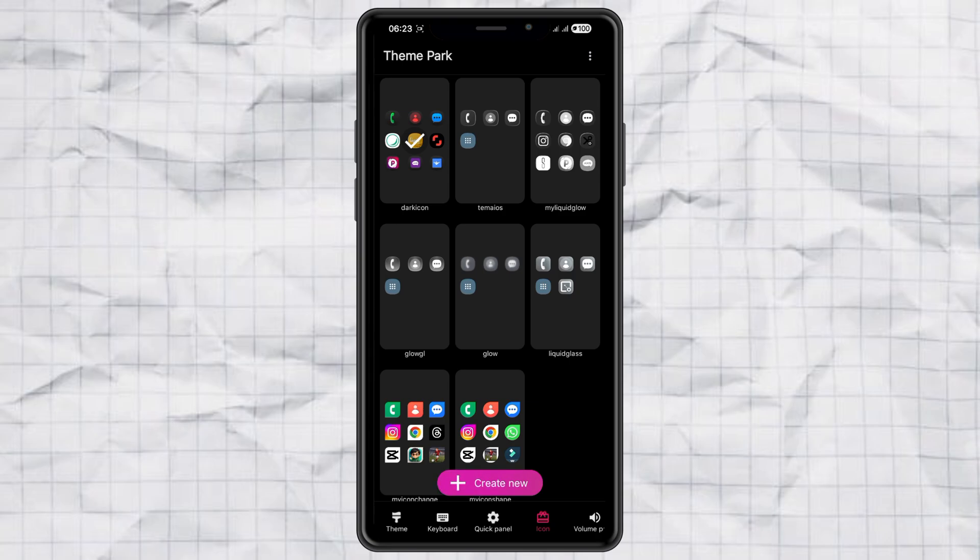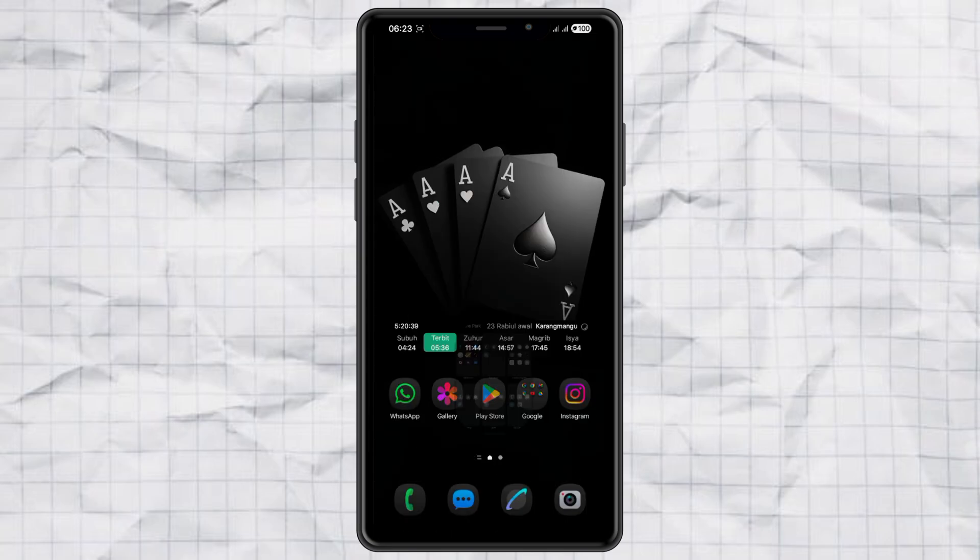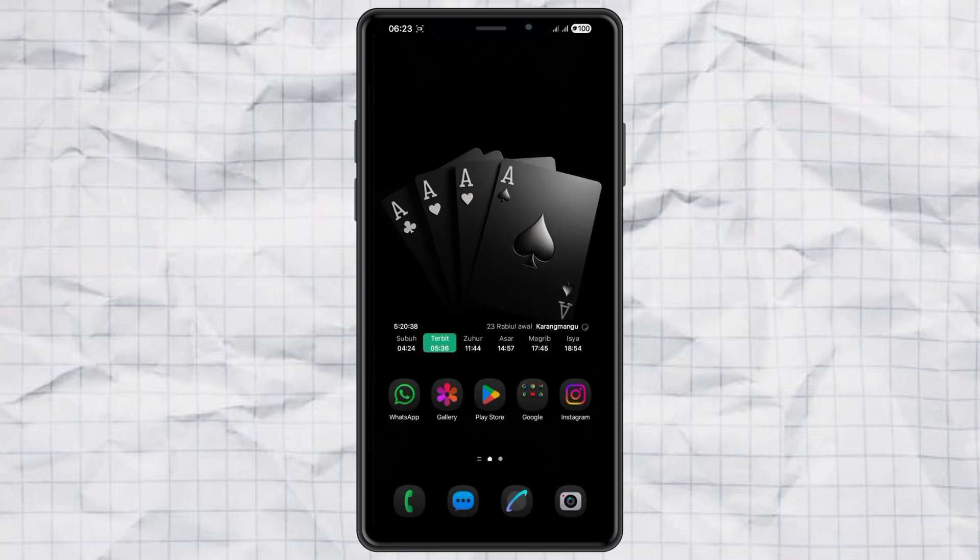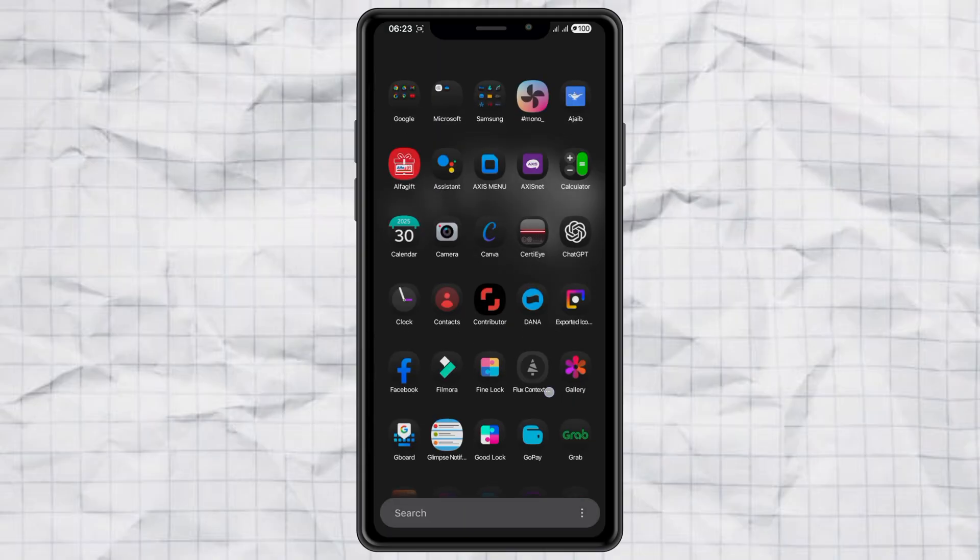And boom, you're done. Your Samsung icons now have that sleek, dark look that completely changes the vibe of your phone.